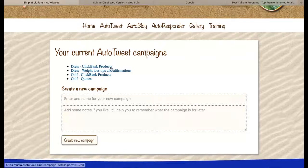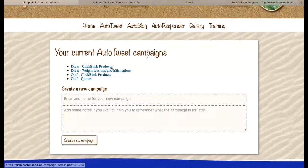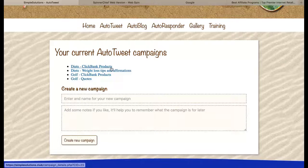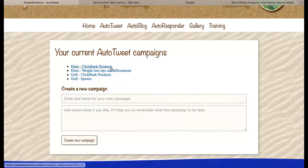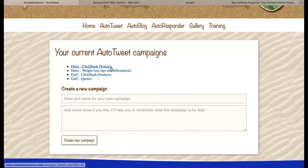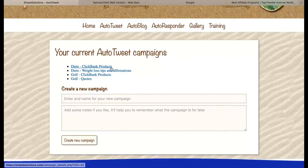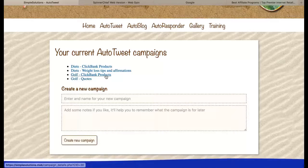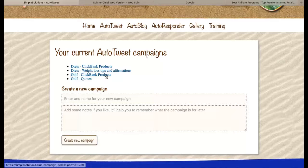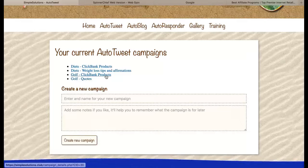This one is promoting Clickbank products with my affiliate link, so if people buy those products I earn a commission — that's how I'm making money through this. And this one is exactly the same but obviously it's targeting a different market.